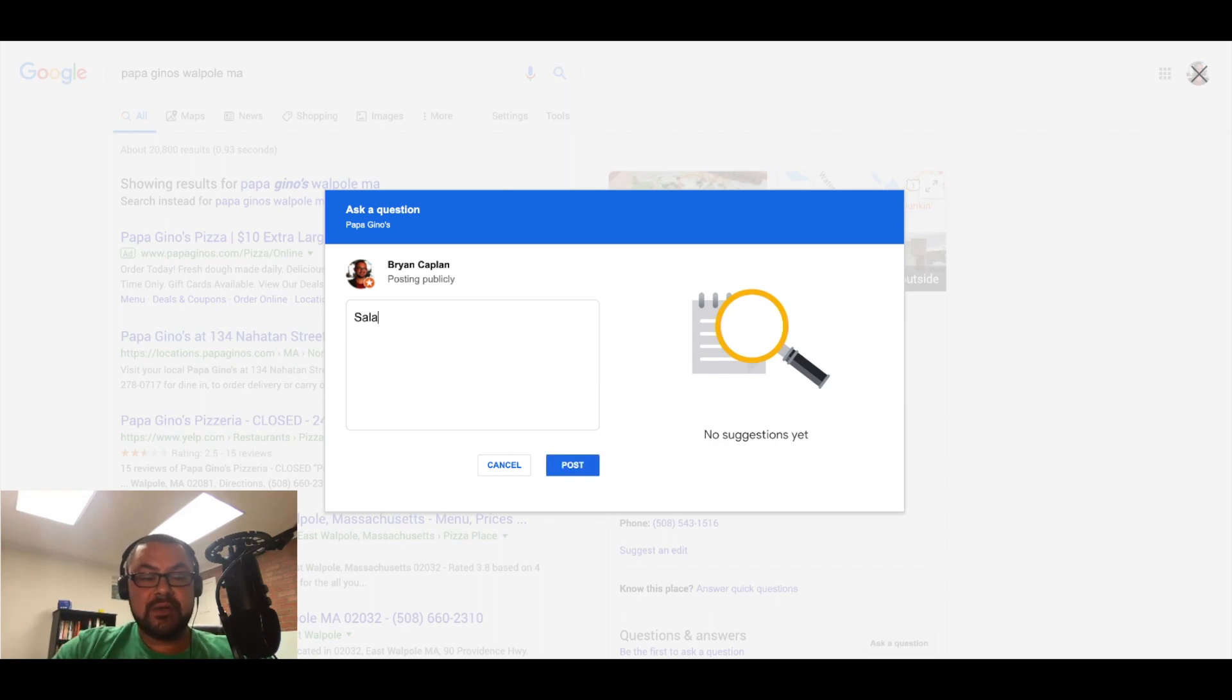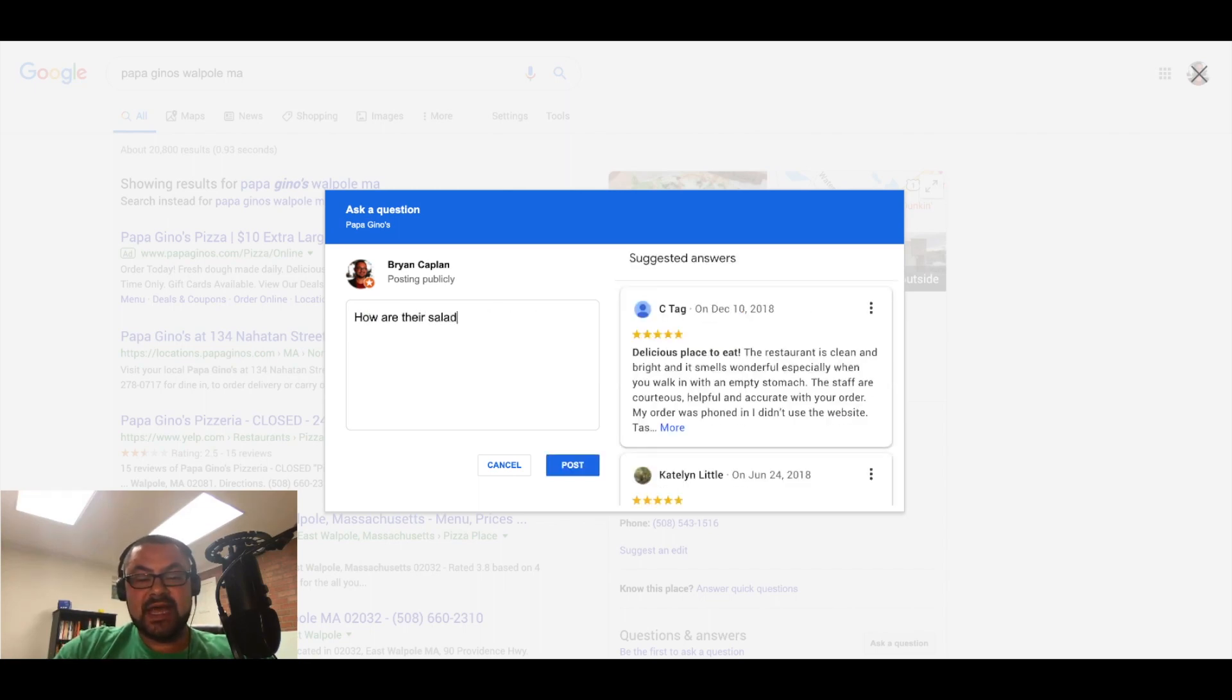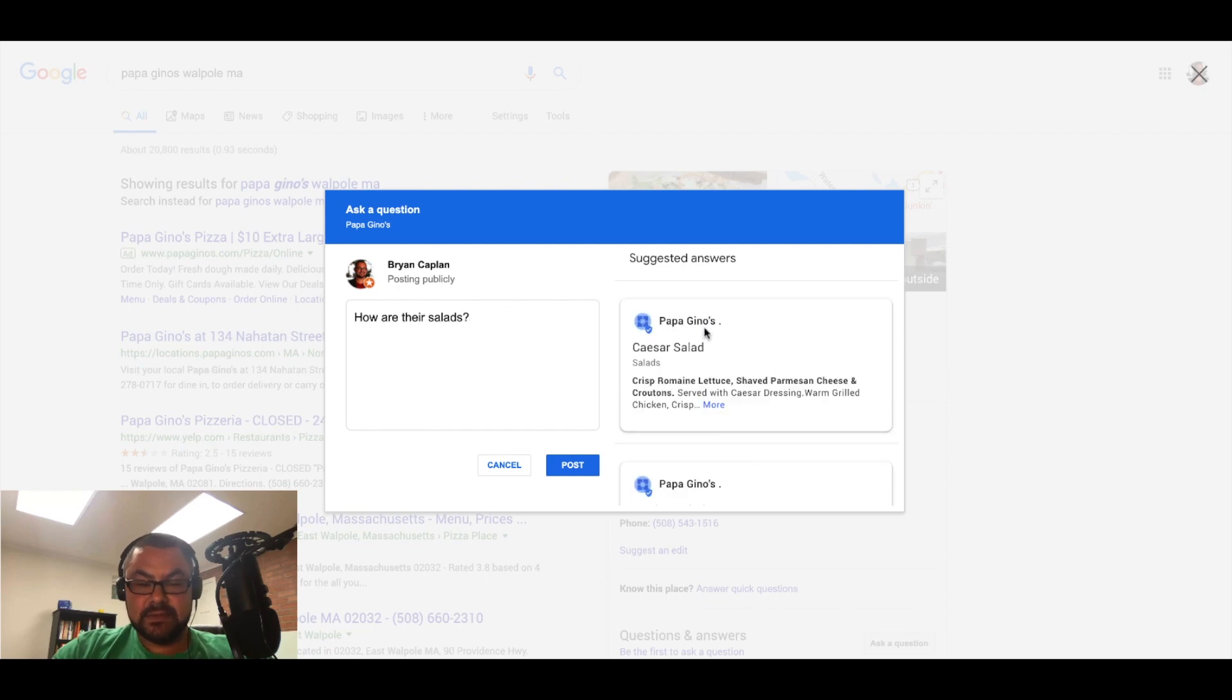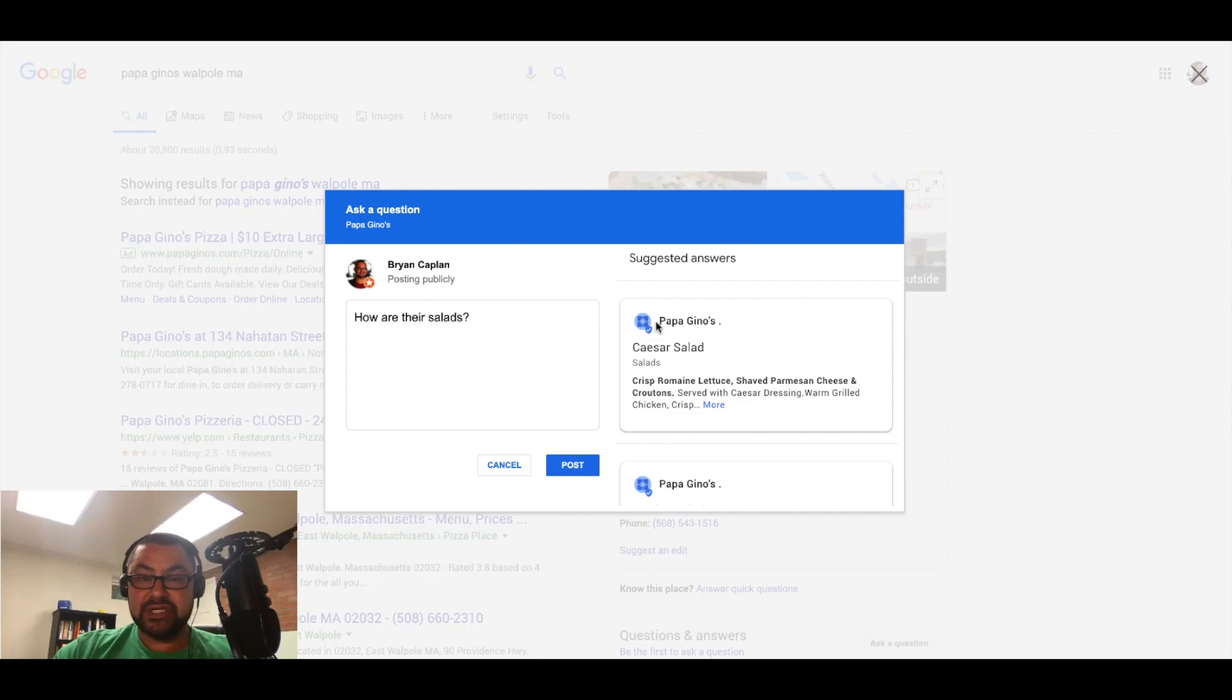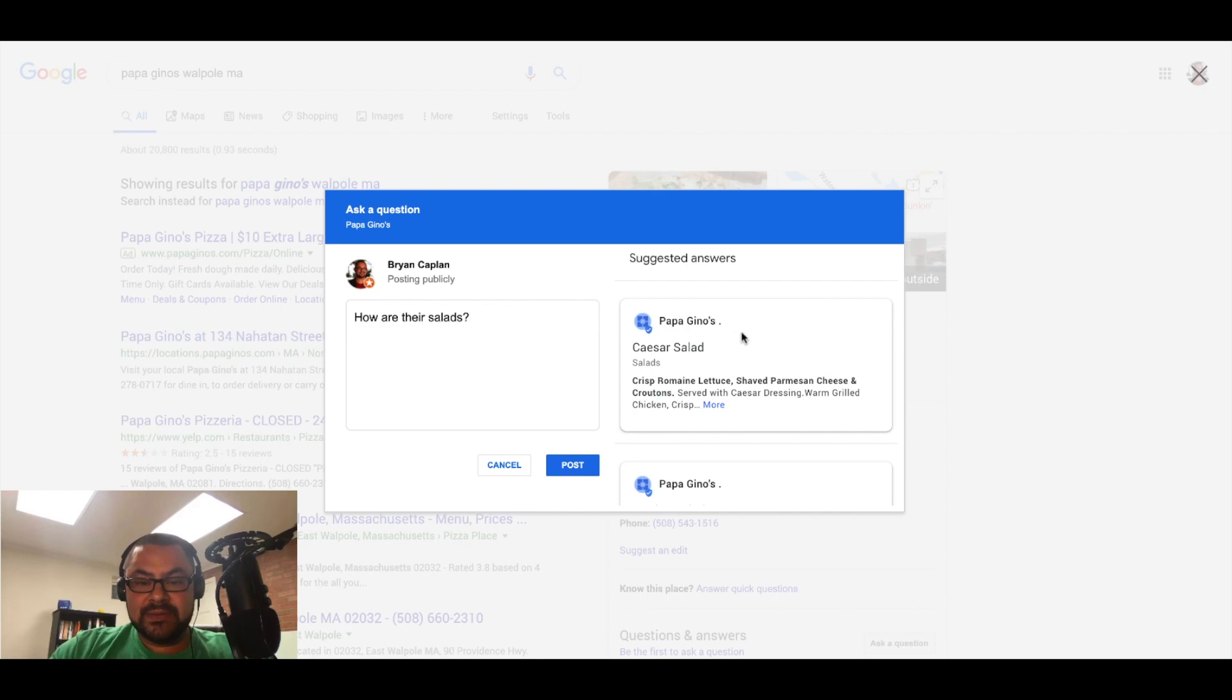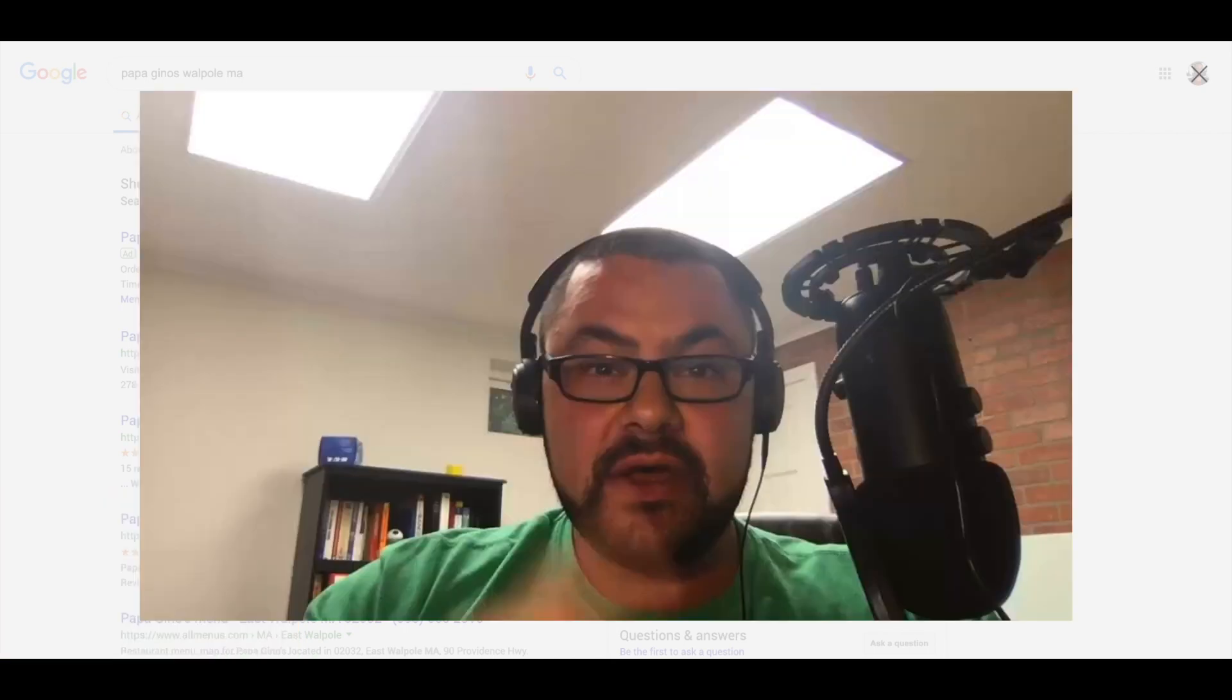But what about, how are their salads? Okay, so now in the questions and answers section, I'm actually seeing posts that show up and it's showing me menu items. So Puppa Geno's has a Caesar salad. It tells me what's on the Caesar salad.